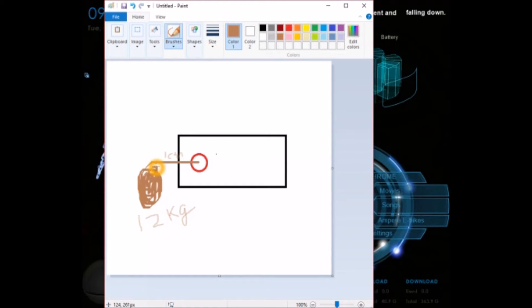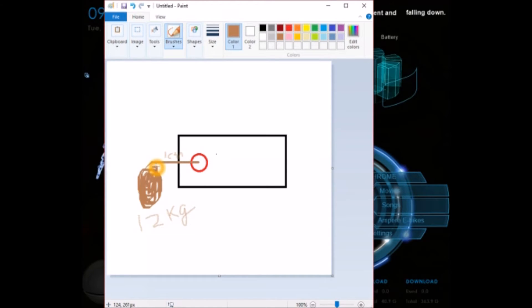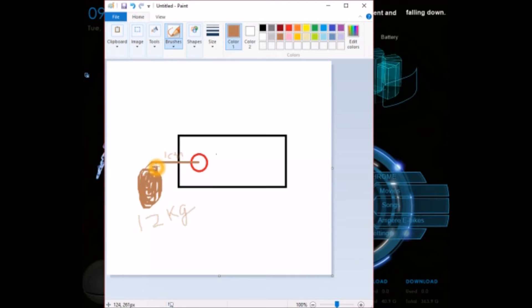For example, for a 12 kg-cm servo motor, if you want to suspend the load at 2 cm distance, it cannot pull more than 6 kgs. Hope you understand.